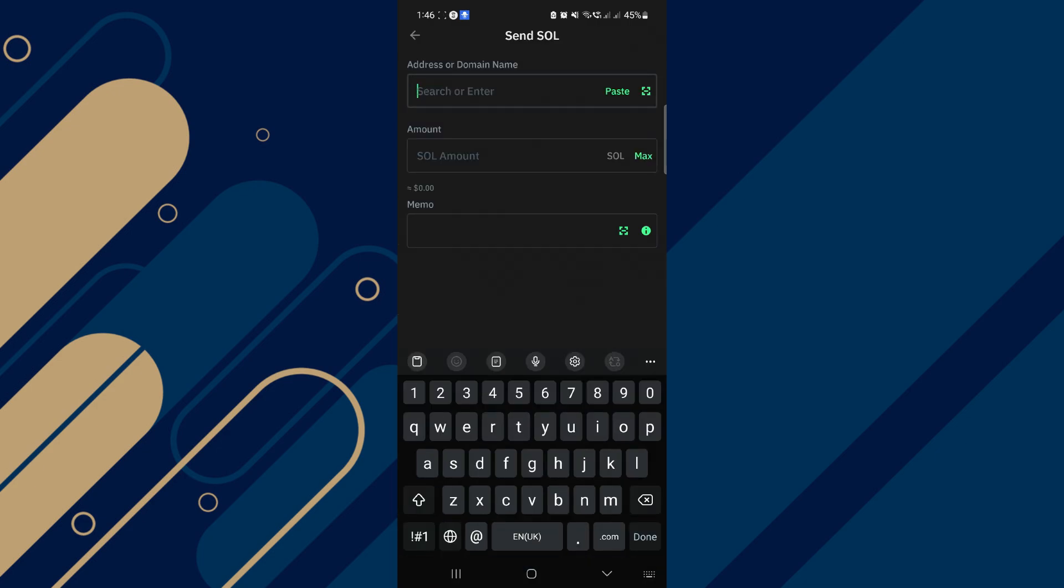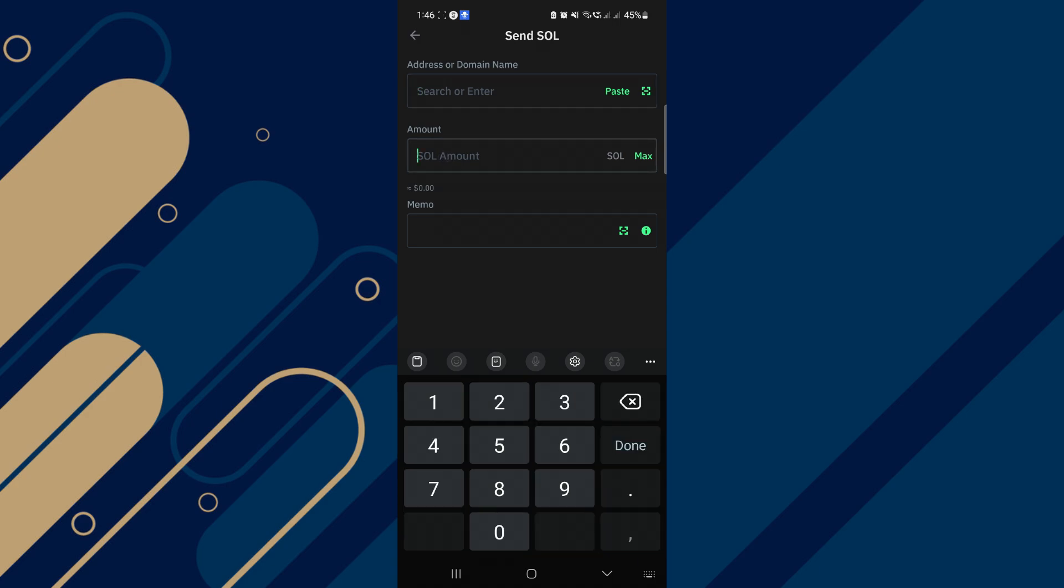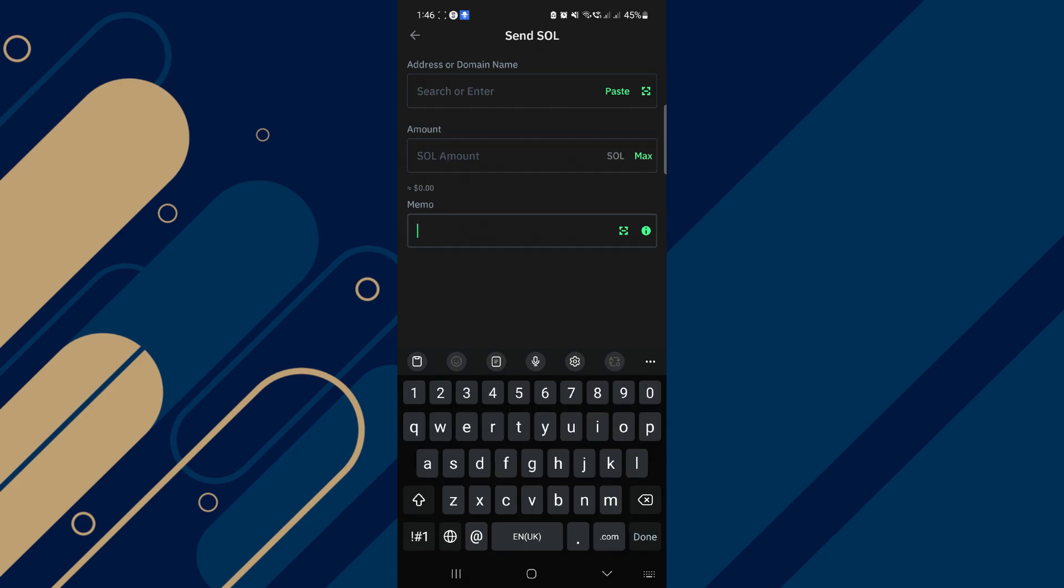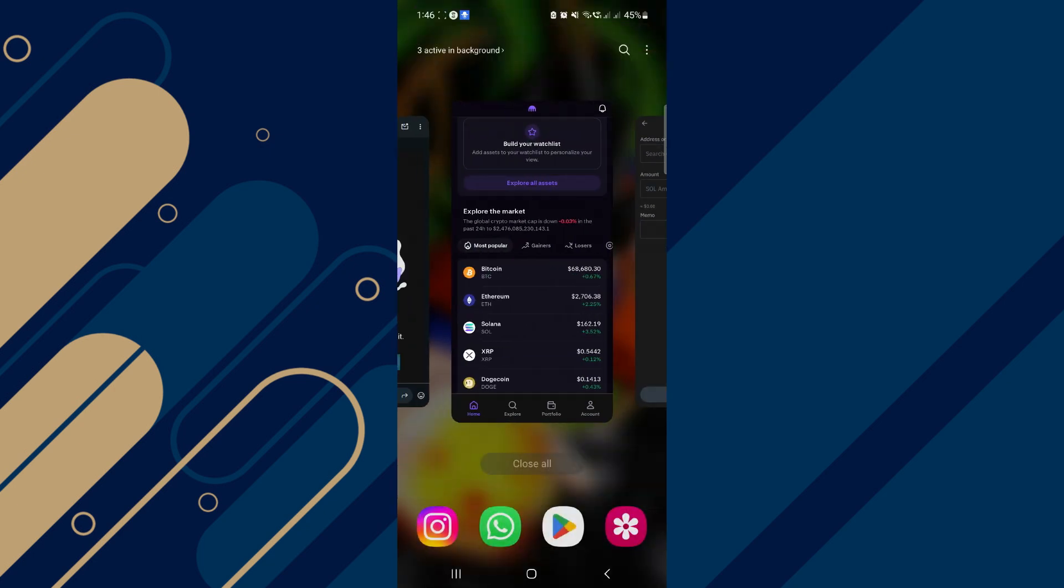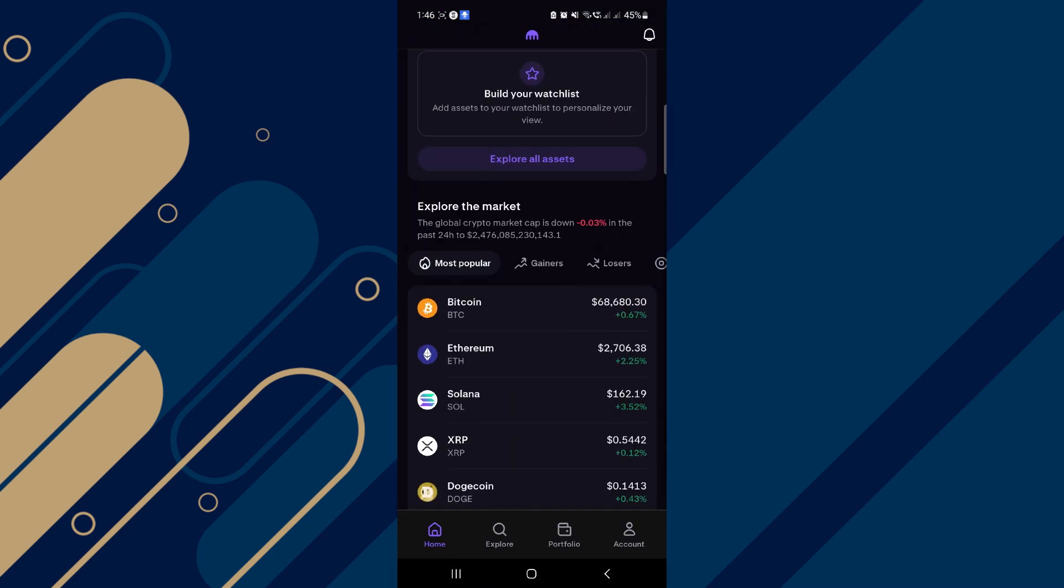Here, you have to provide the domain or wallet address in order to send cryptos. So to get the wallet address, open up your Kraken Exchange and log in to your account.